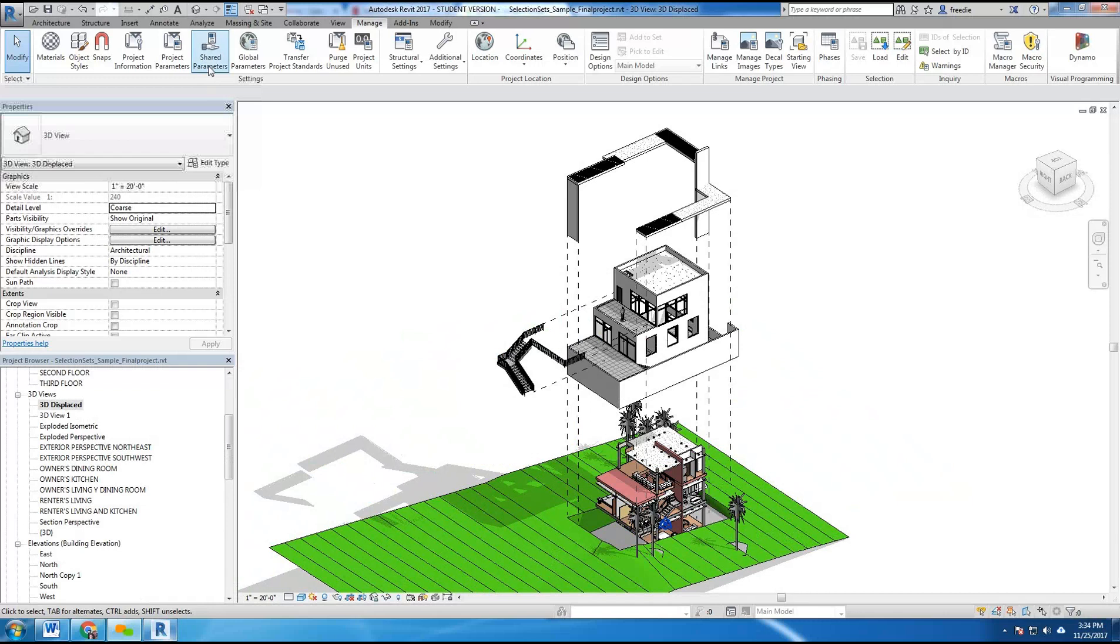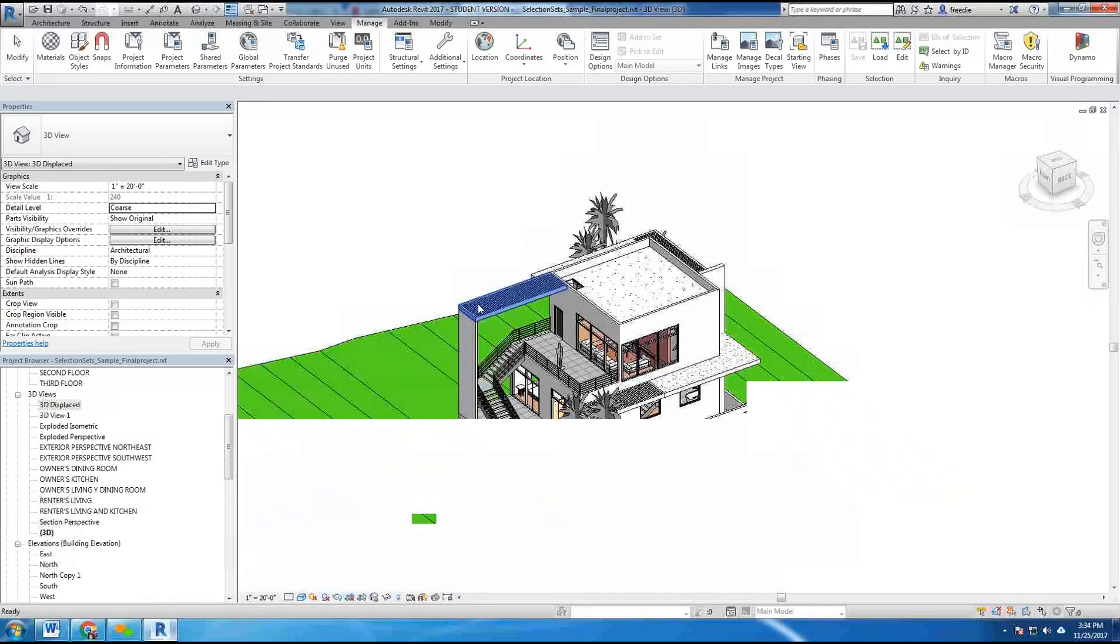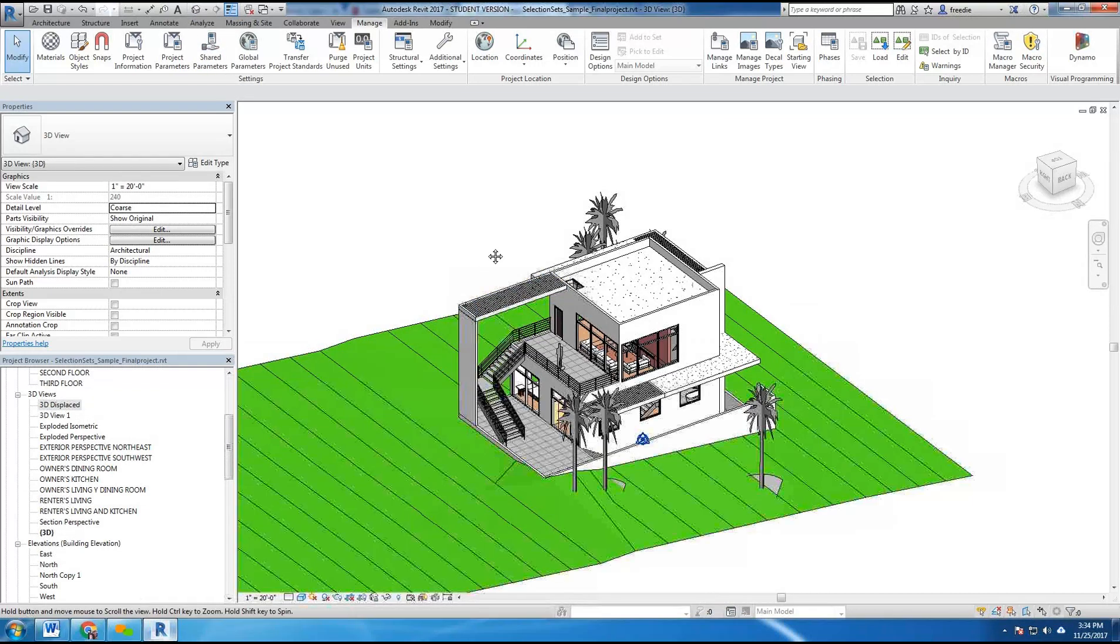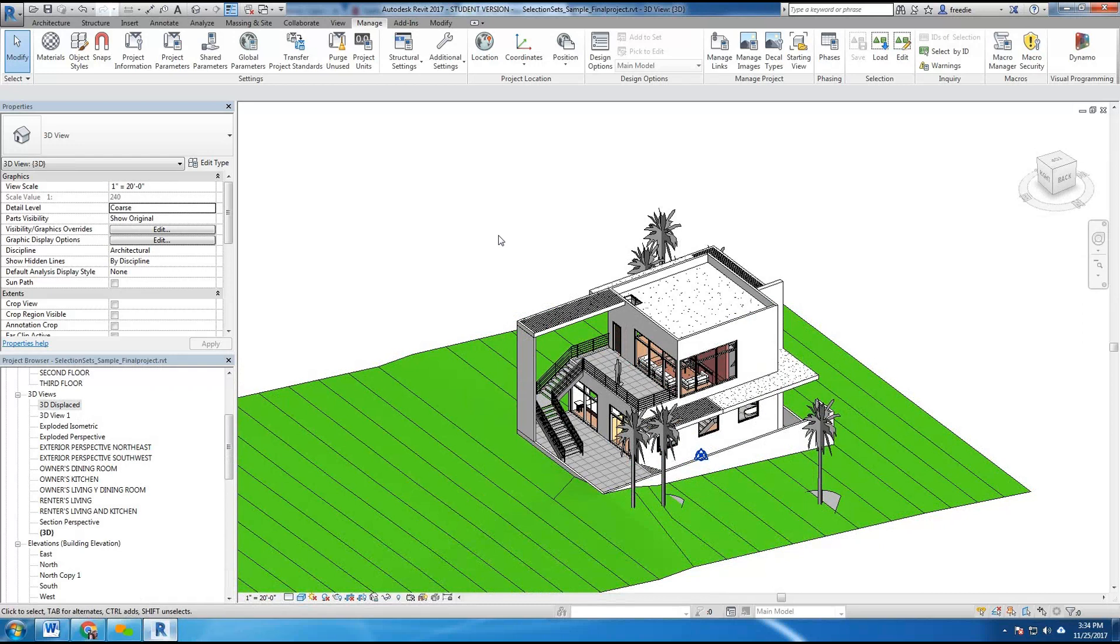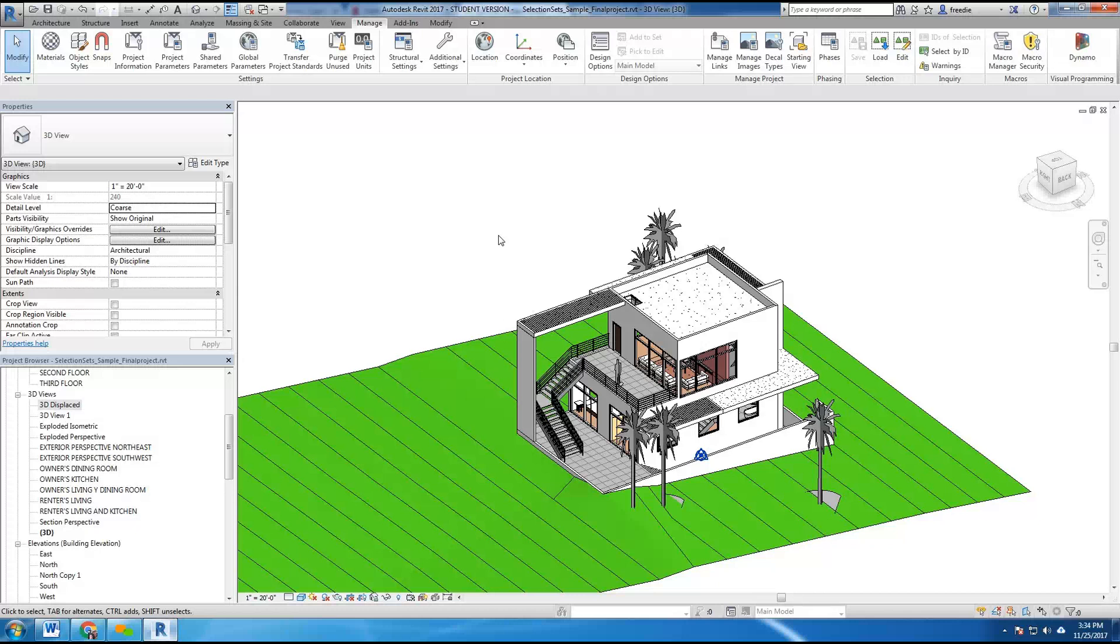I'm going to launch a 3D view of this project here. This is a standard 3D view, and we'll begin to create these isometric exploded components. Now this tutorial is based on our previous tutorial which covered the creation of selection sets. So if you haven't had a chance to take a look at that tutorial, I suggest you follow those instructions first and then complete this exercise.